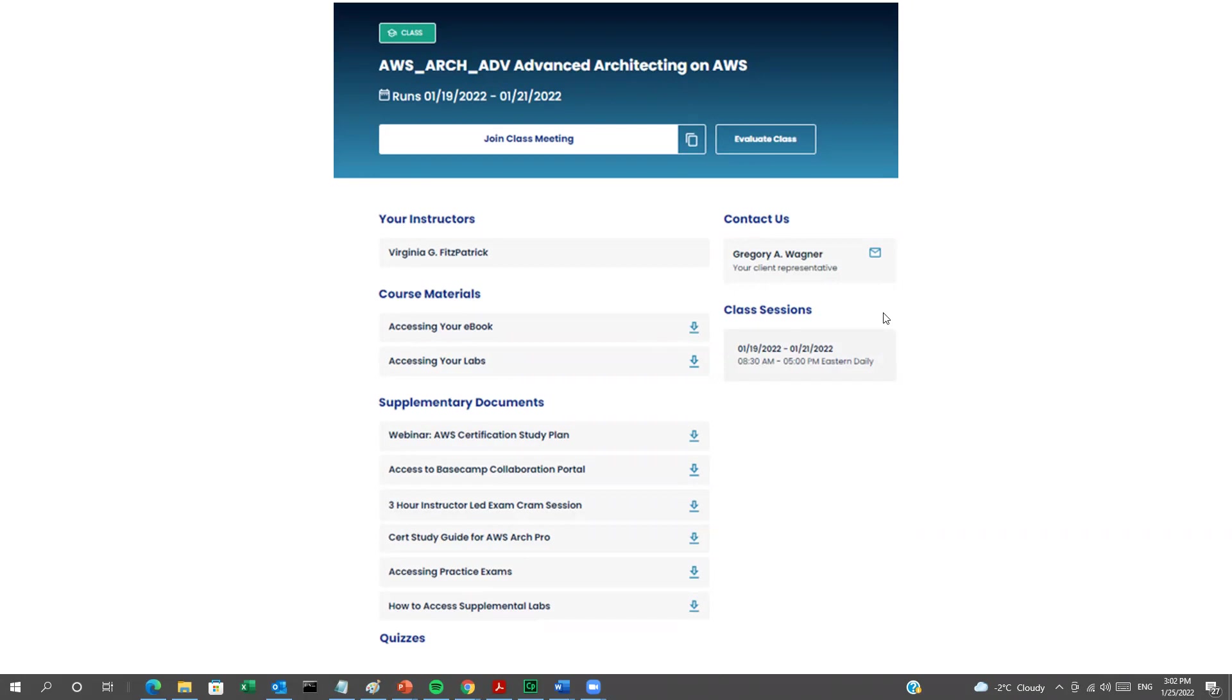You can view all of the class sessions here, including the dates and times for each one. If there's any supplementary documents or quizzes, they're also shown in this dashboard.